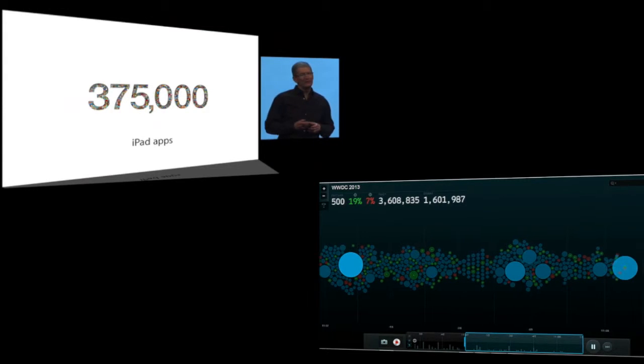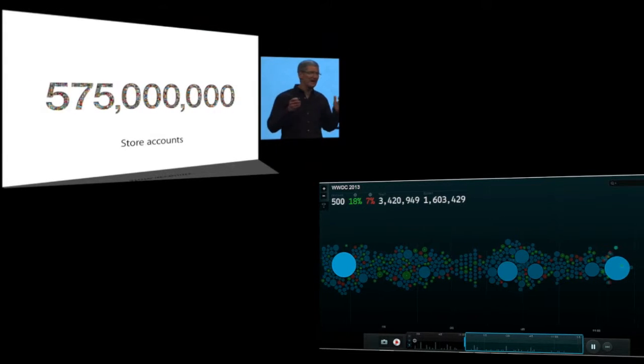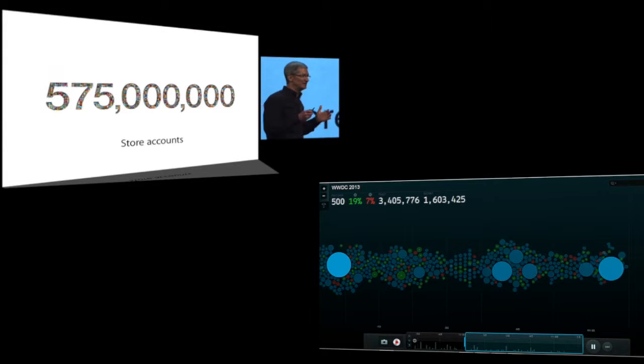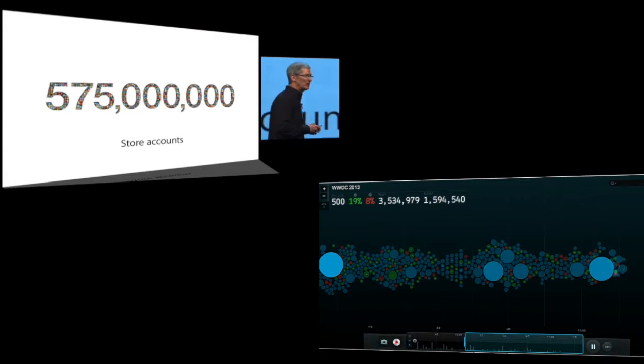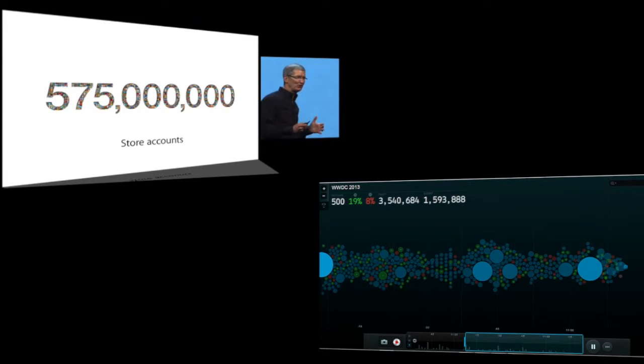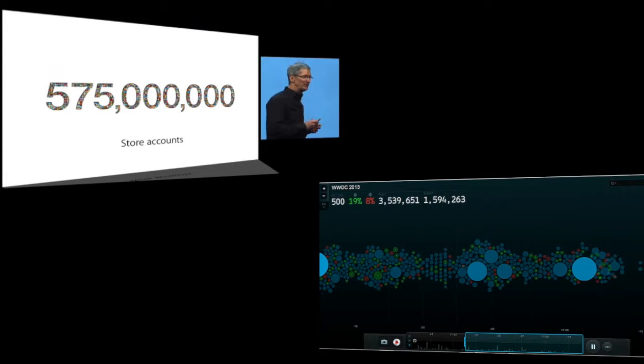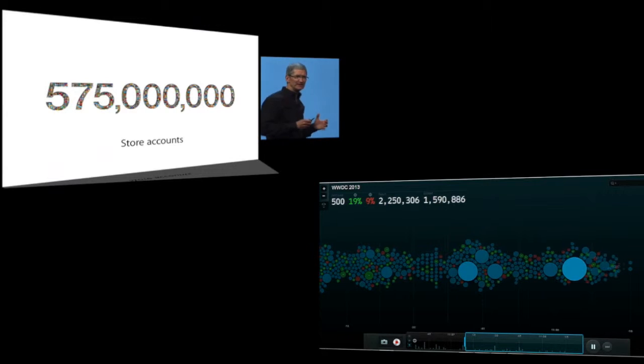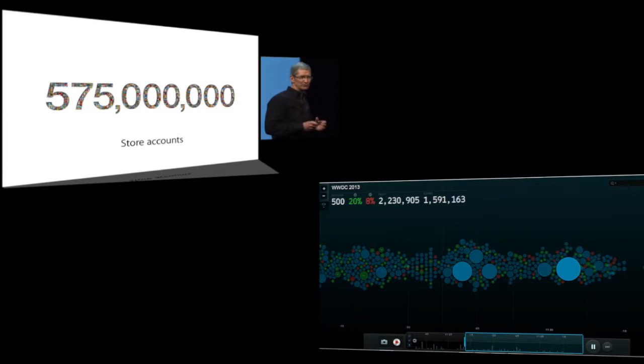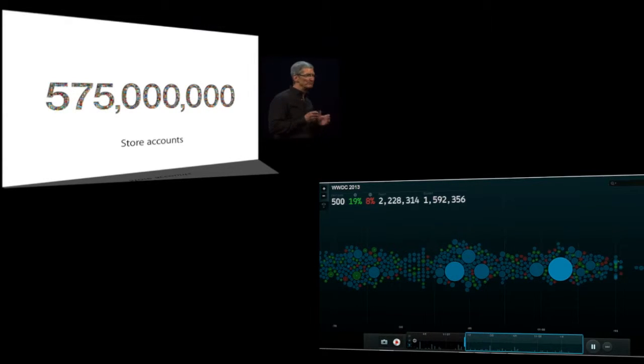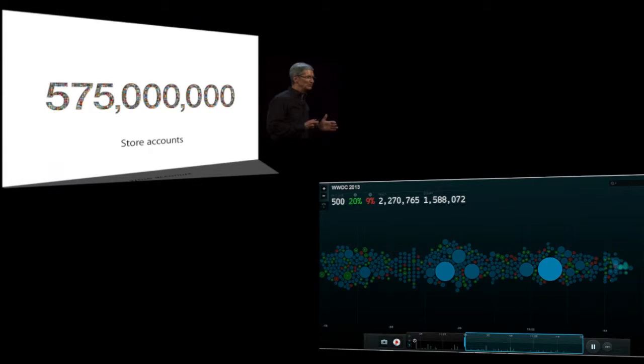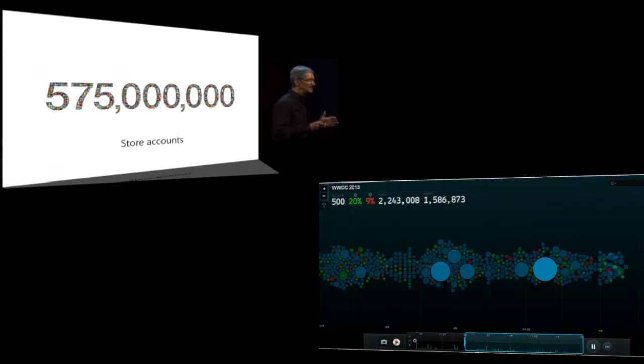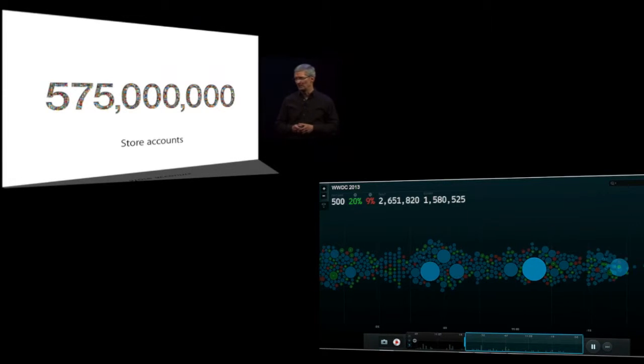And we have 575 million accounts. Most of these accounts have credit cards and one-click buying, so it's simple and elegant to buy your apps. We have more accounts with credit cards than any store on the Internet that we're aware of.